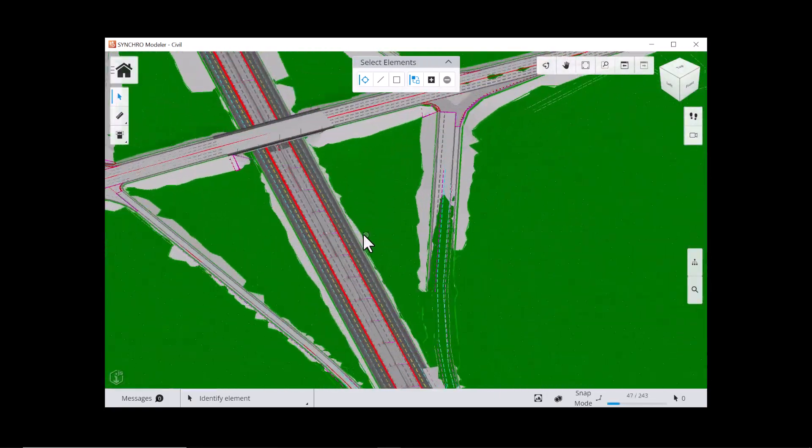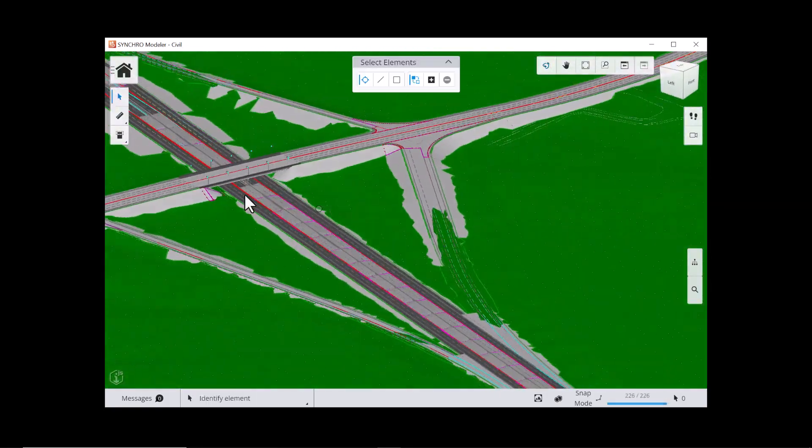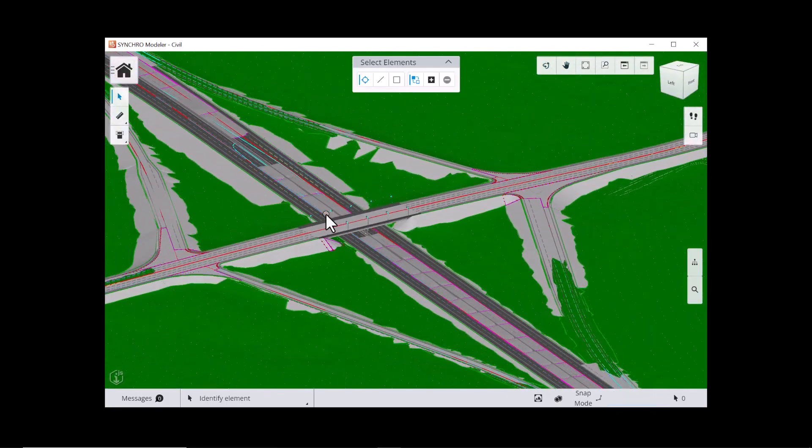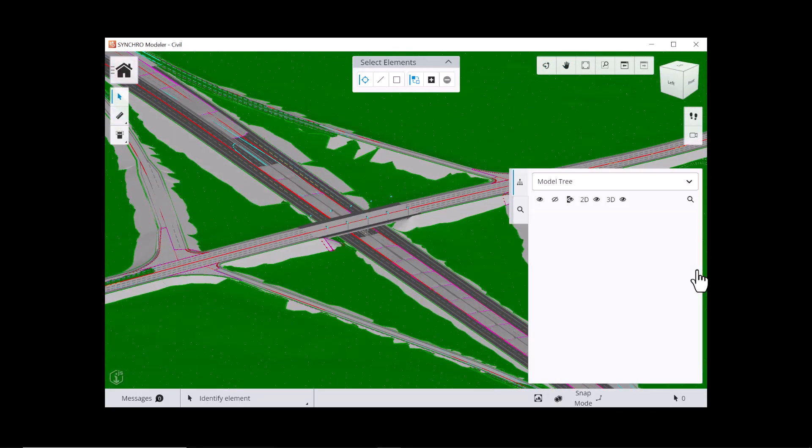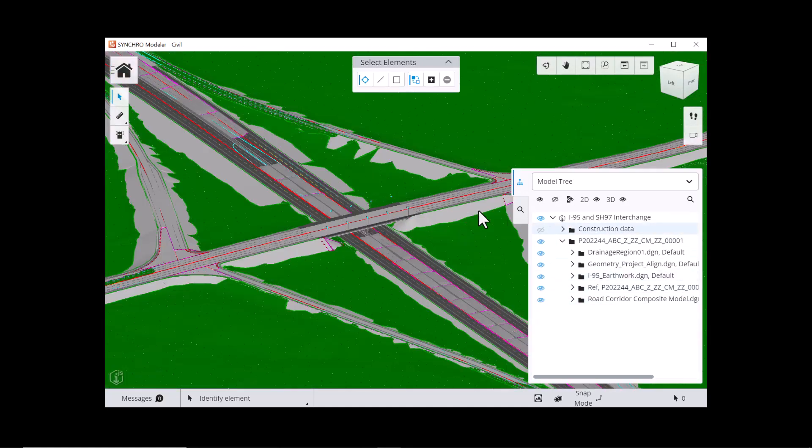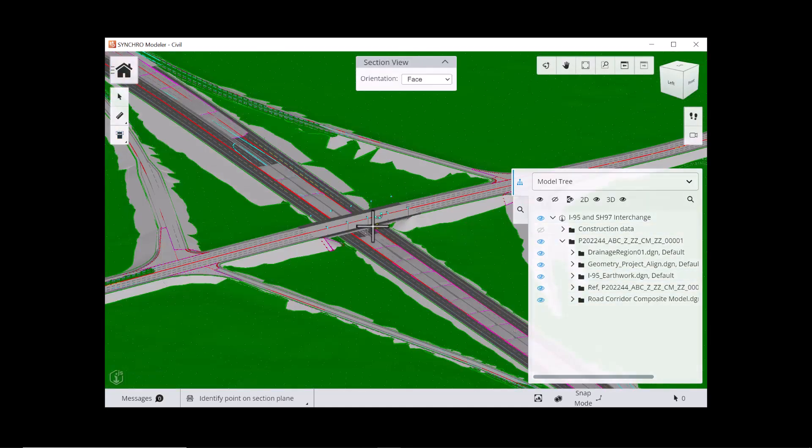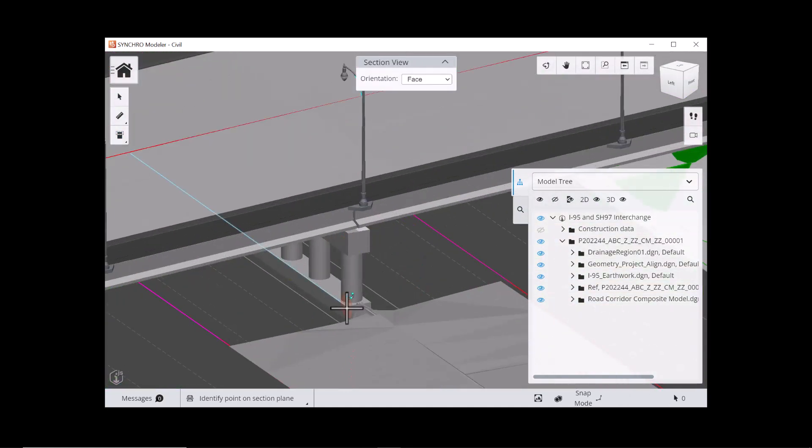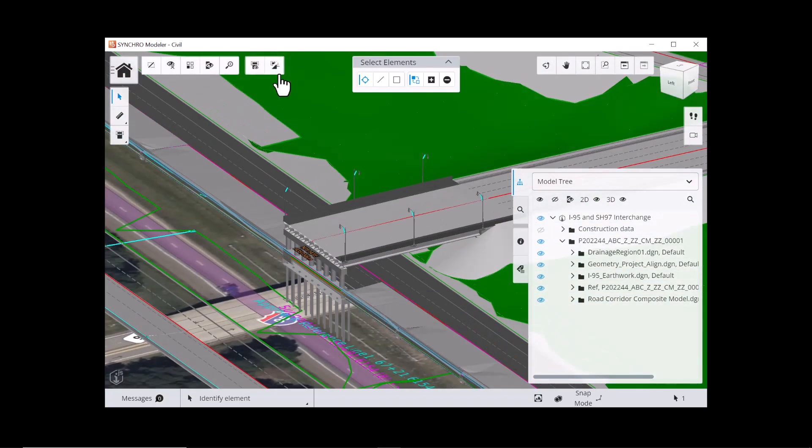In Default View, you can review the model by moving the viewpoint, hiding and showing model elements, creating section planes, and taking measurements.